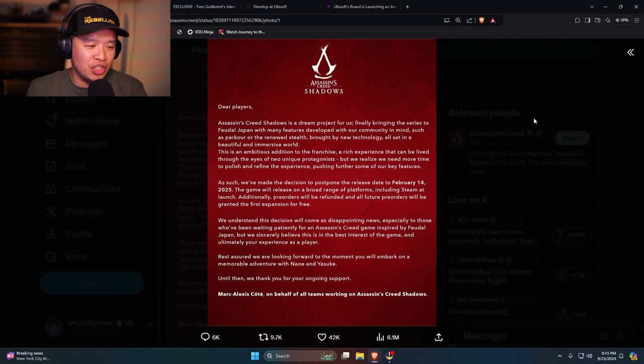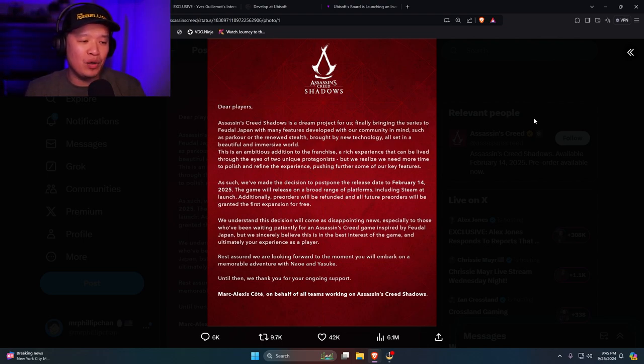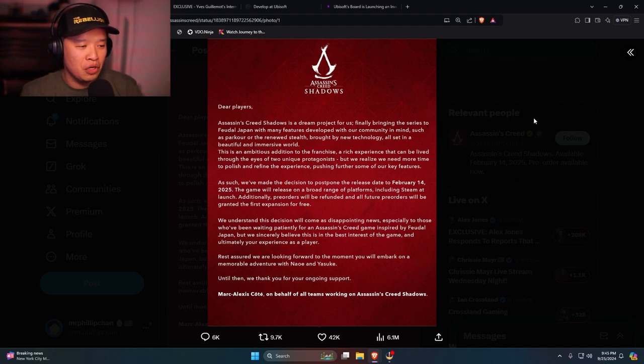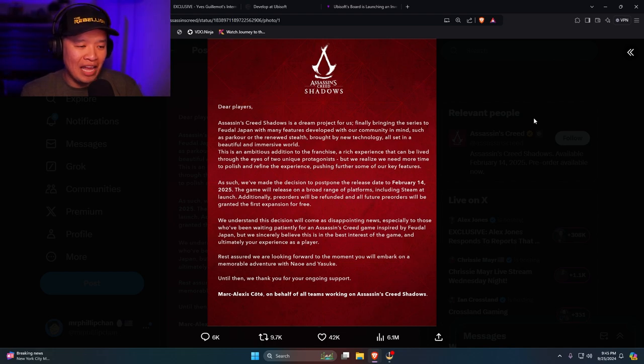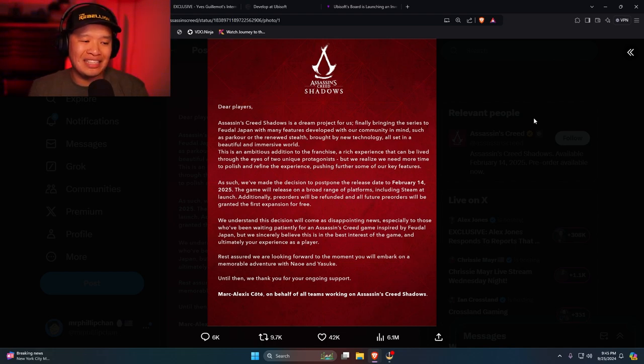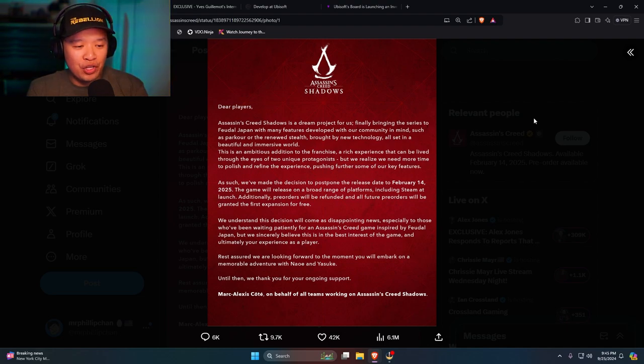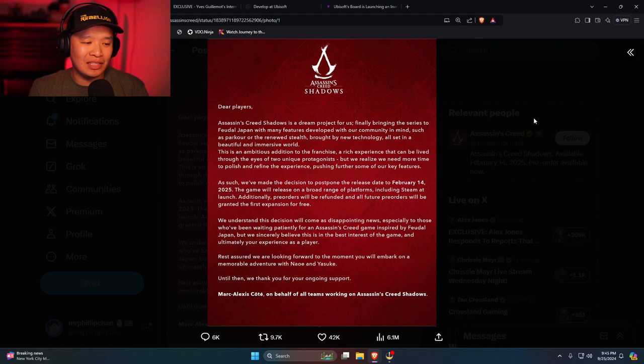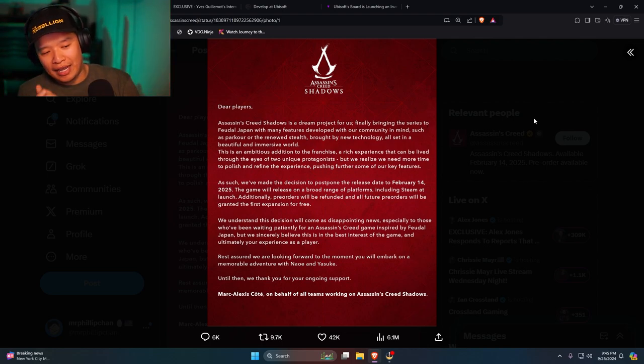We understand this decision will come as disappointing news, especially those who've been waiting patiently for an Assassin's Creed game inspired by feudal Japan. But we sincerely believe this is the best interest of our game and ultimately your experience as a player. Rest assured, we are looking forward to the moment you will embark on a memorable adventure with Naoe and Yasuke. Until then, we thank you for the ongoing support.